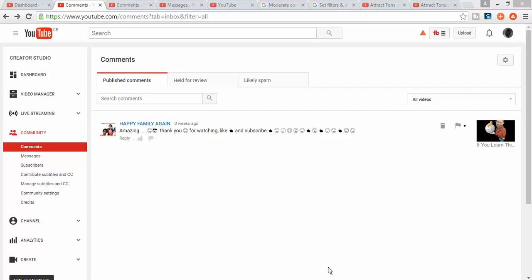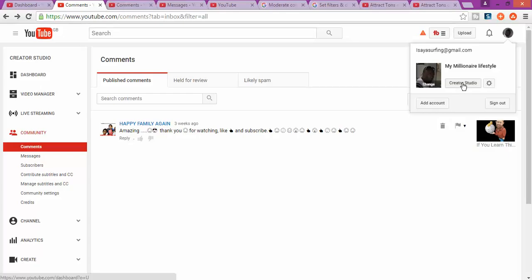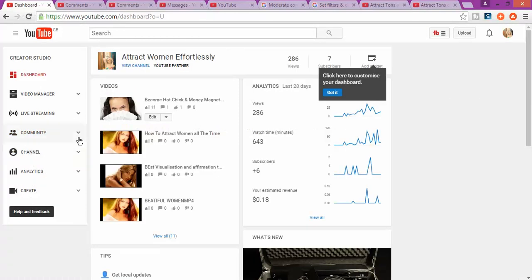First, you're going to log into your YouTube account as you can see here. After you log in, click on the picture and then click on Creator Studio. Once you click on Creator Studio, it's going to take you to this page on your dashboard.